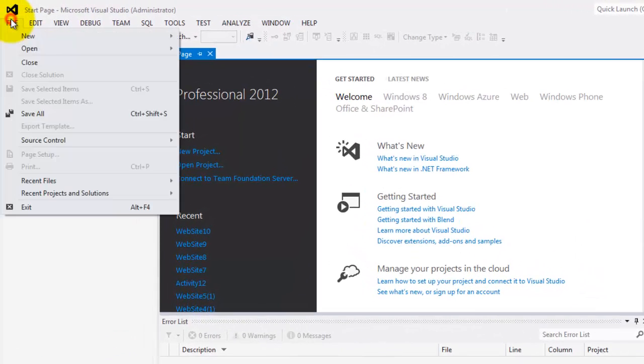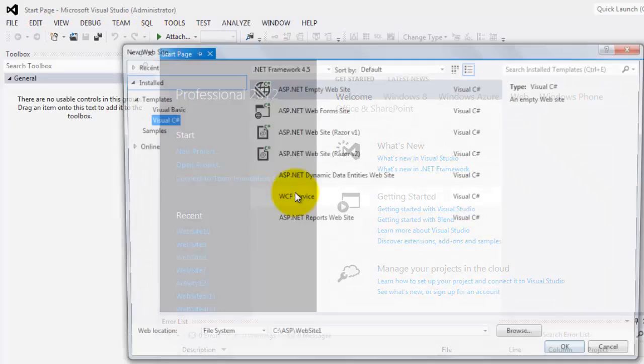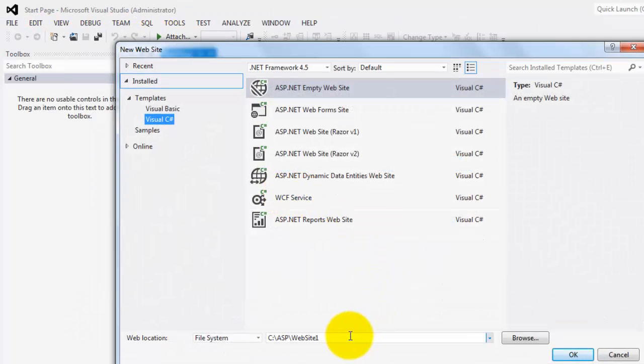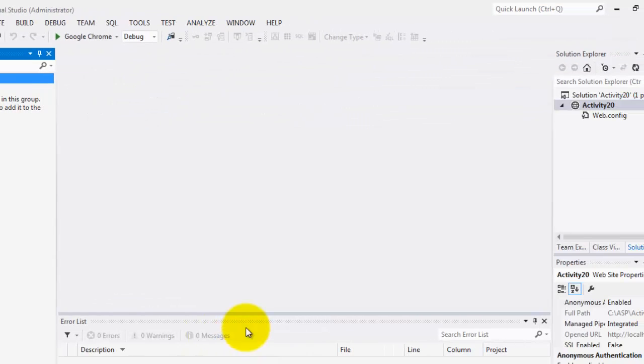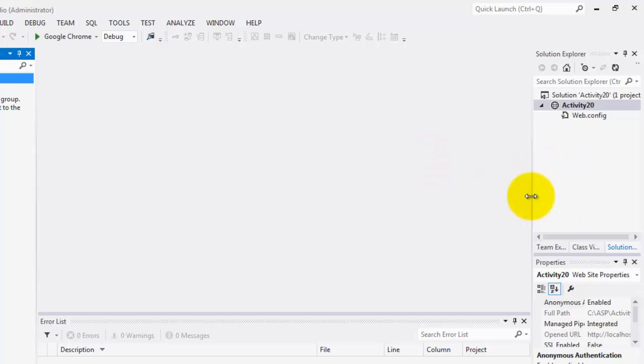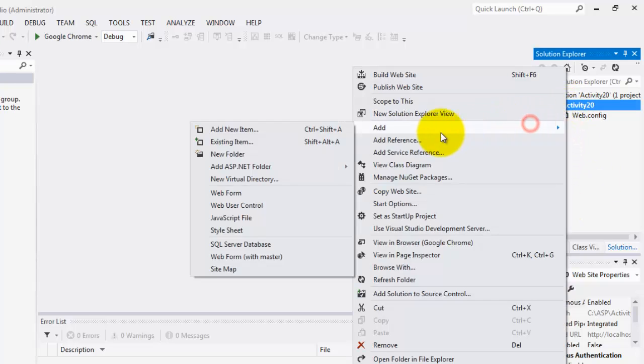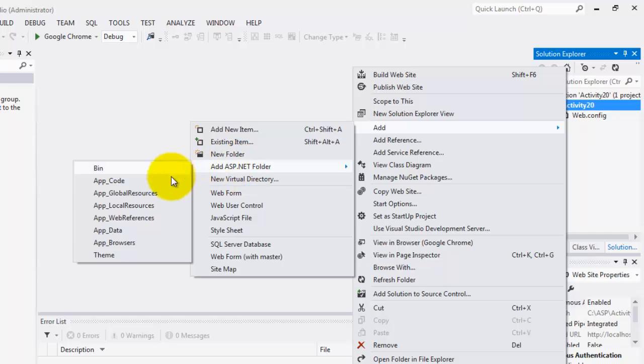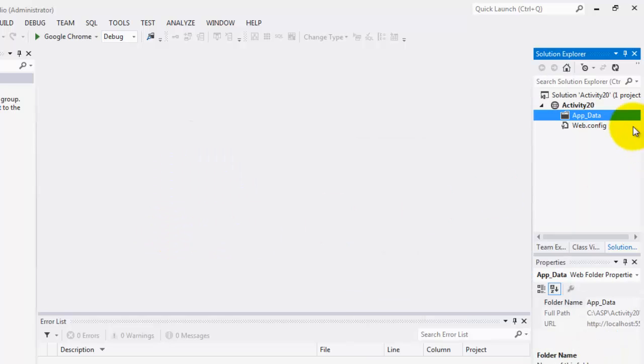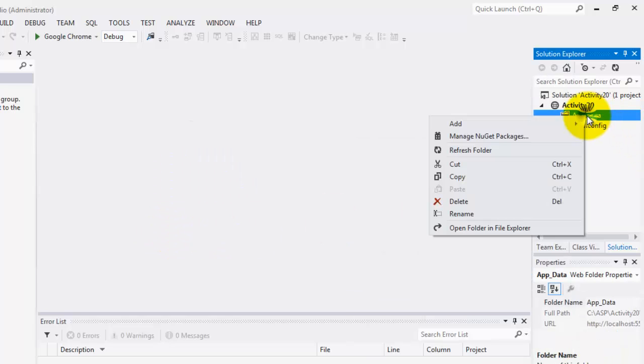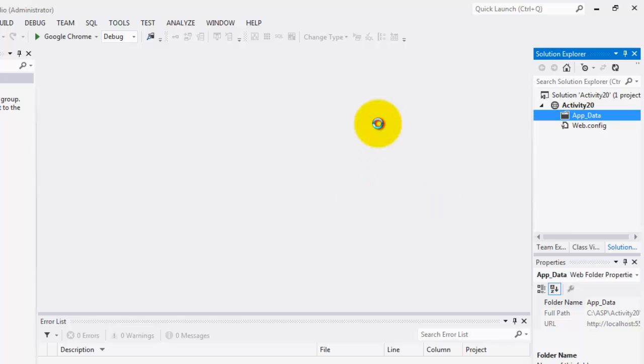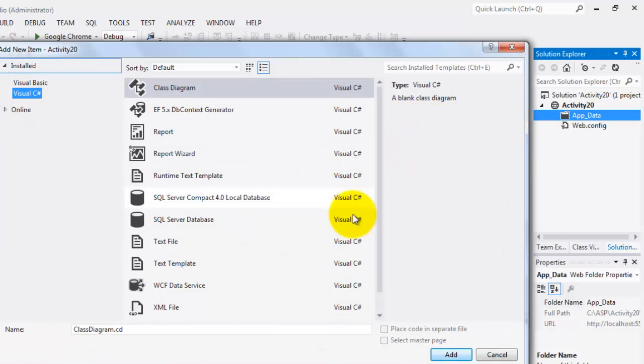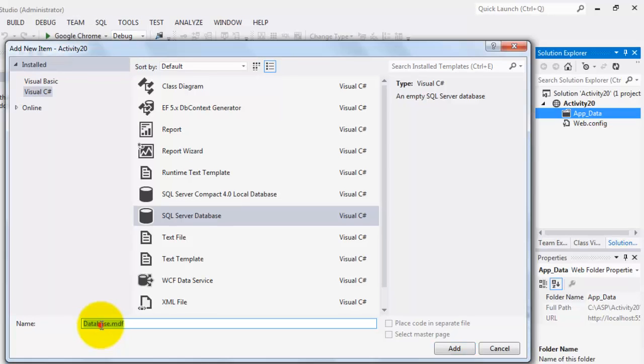So let's create our new website, file new website. And we're going to call it Activity20. Here, we will right-click and add an ASP.NET folder called AppData. Inside that folder, we will add a new item, SQL Server Database, and we're going to call it FirstDB.